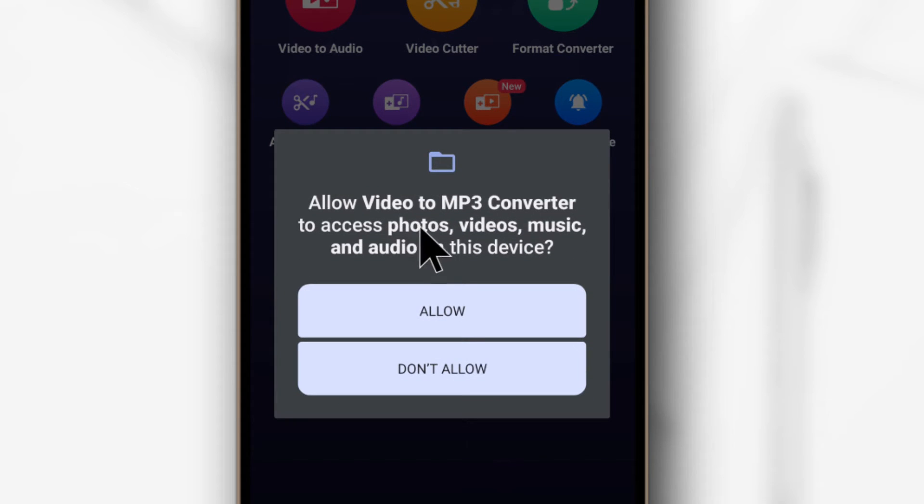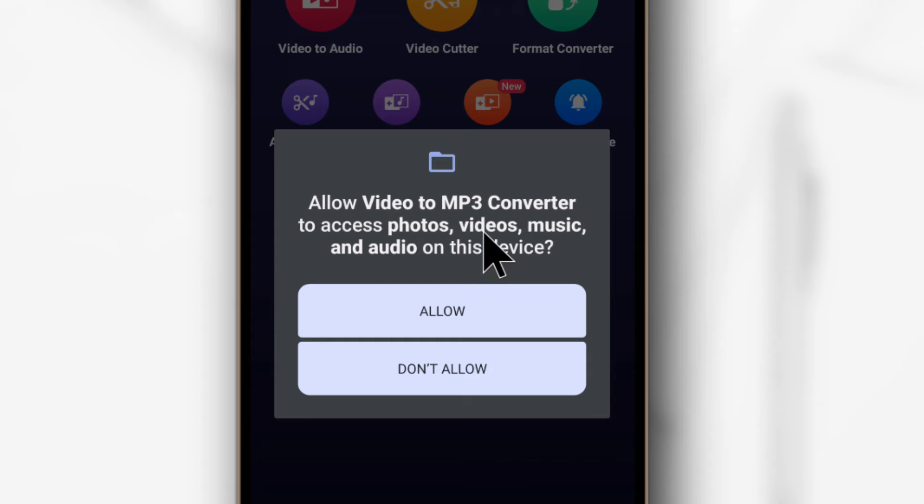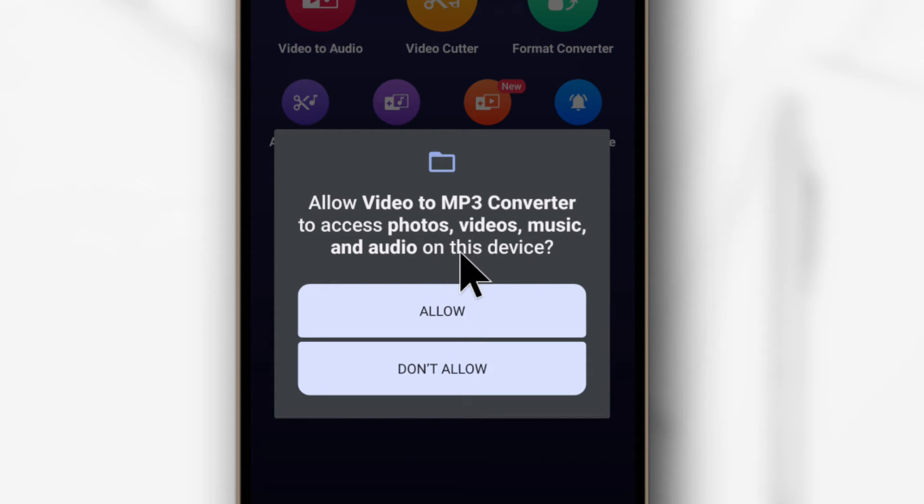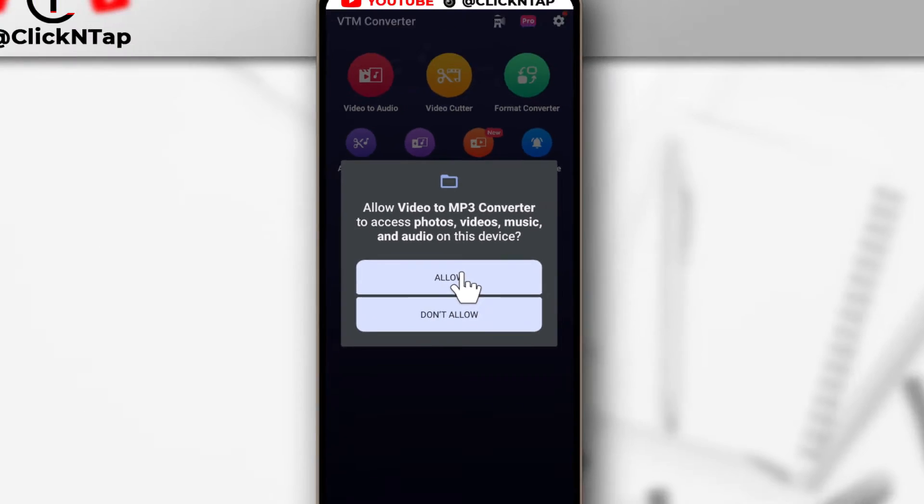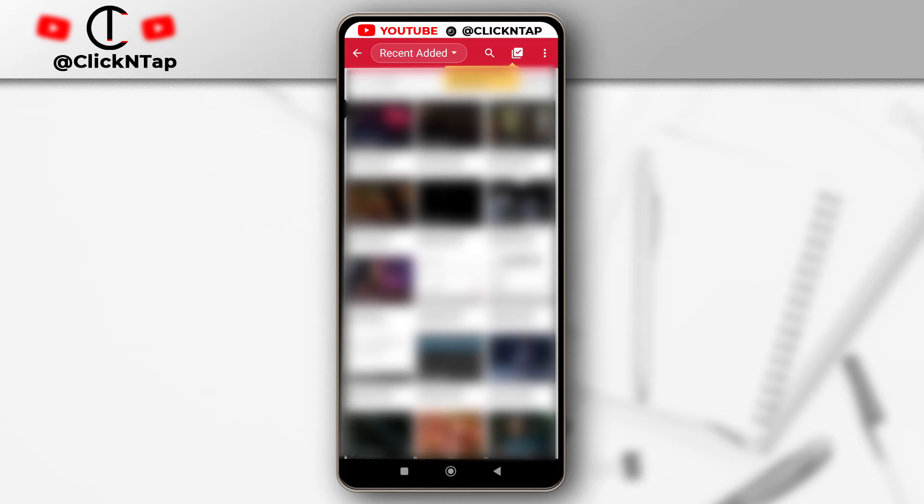The app will then ask you for permission to view all the video files on your device. It's also going to be able to view your pictures and your music and any media file you may have. So just tap Allow to allow it, and from here you're going to find all the videos you have on your device.